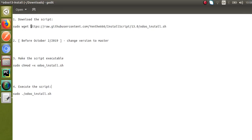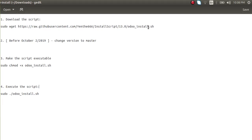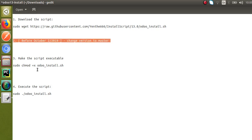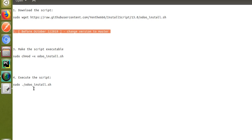If you are watching the video before October 2, 2019, you have to change the version to 'master' — open the file with 'sudo nano odoo_install.sh' and change oe_version to master. Only do this if you are doing this before October 2, 2019. If watching after October 2, 2019 or after Odoo 13 is released, skip this step. Then go directly to step three: make the script executable with 'sudo chmod +x odoo_install.sh'.